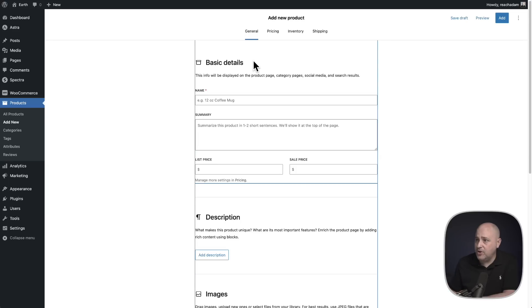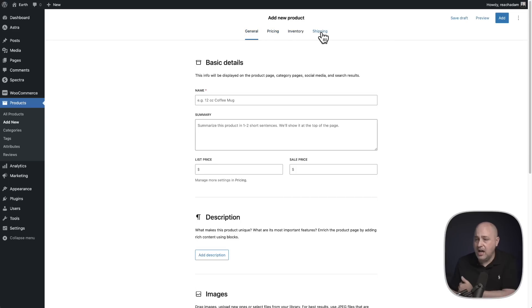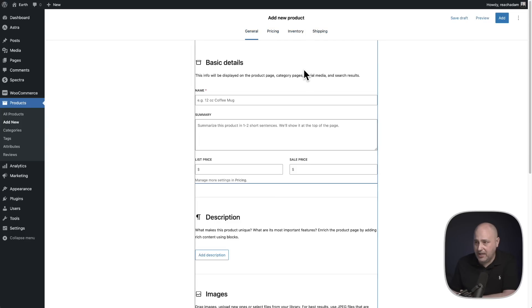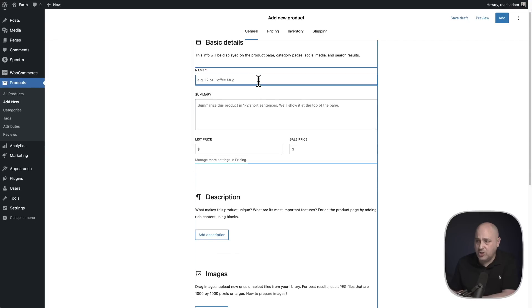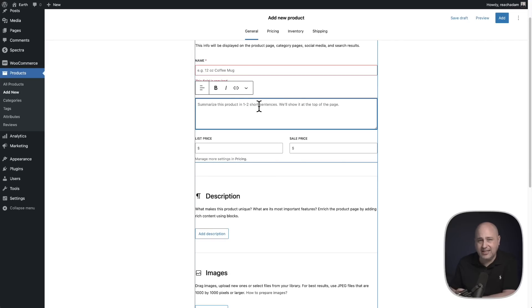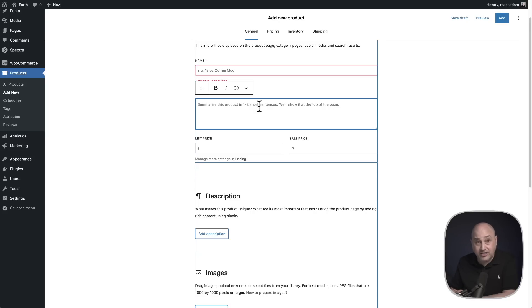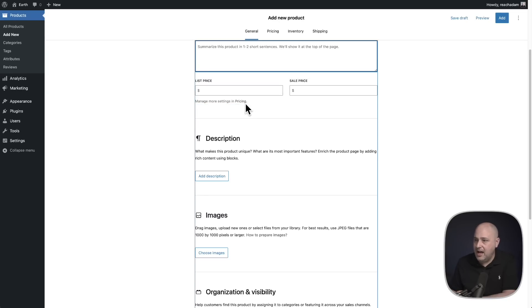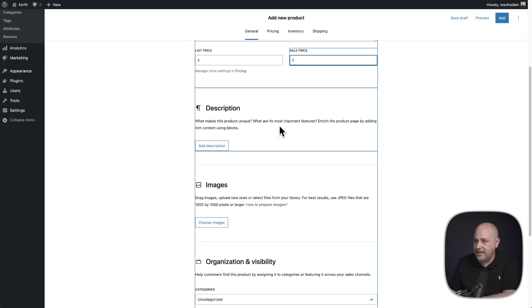So first you'll notice up here we have this navigation of the different settings, general pricing inventory, and then the shipping. So the basic info is you pop in a name, you pop in a summary. This is that little bit of information that's going to show around where the price shows on the top of the product, your list price, your sale price.